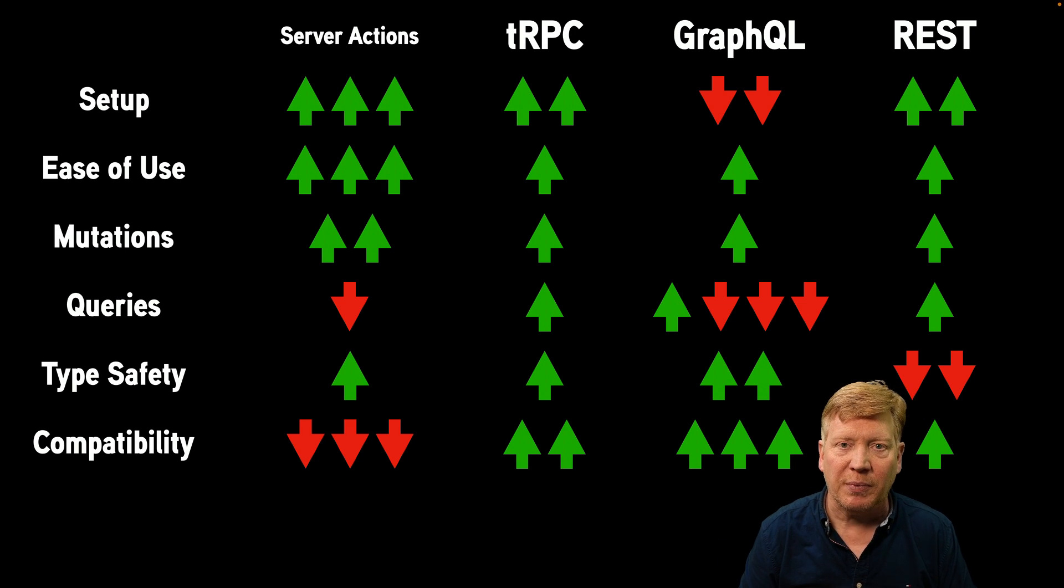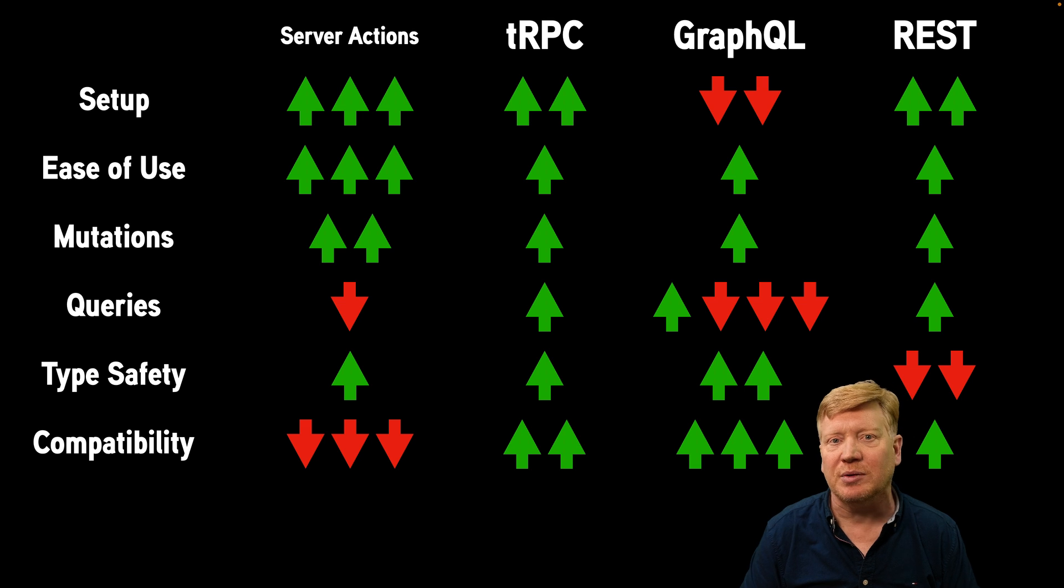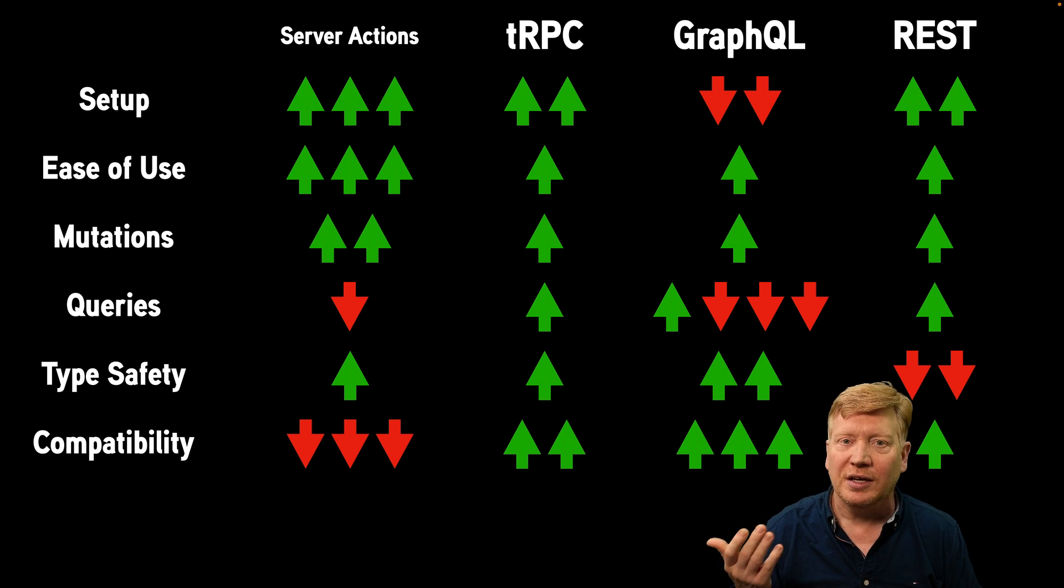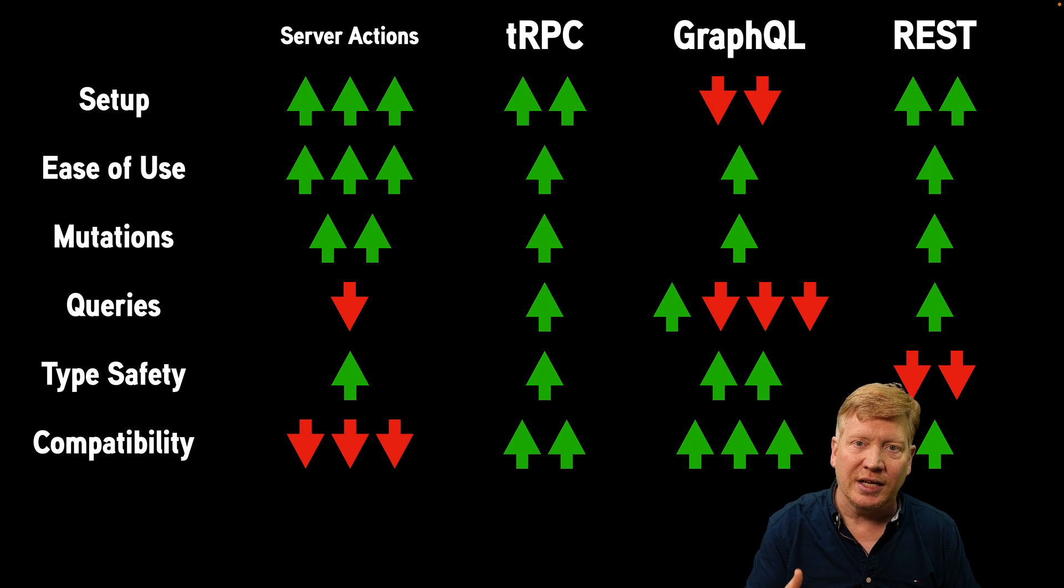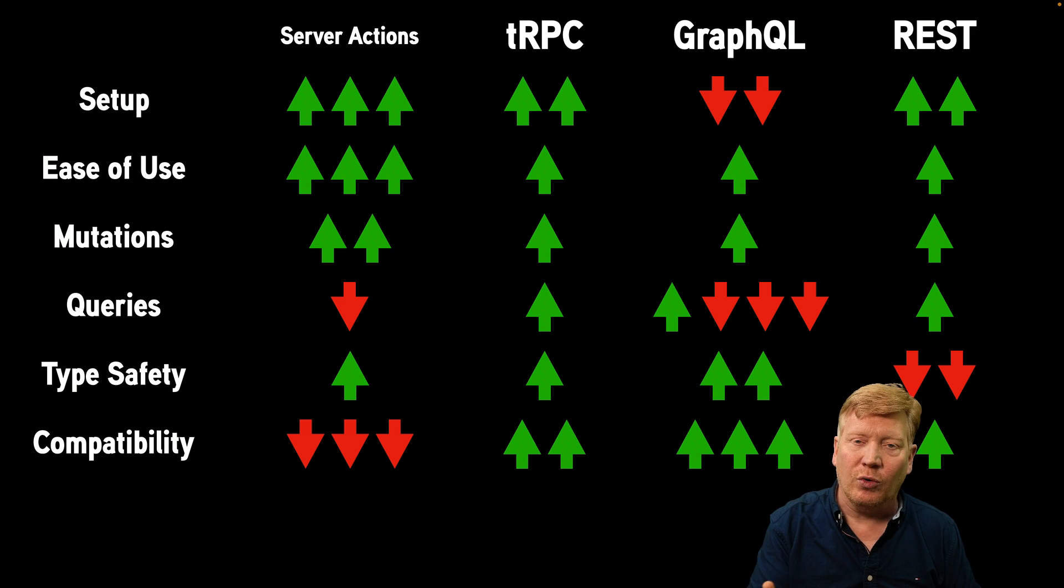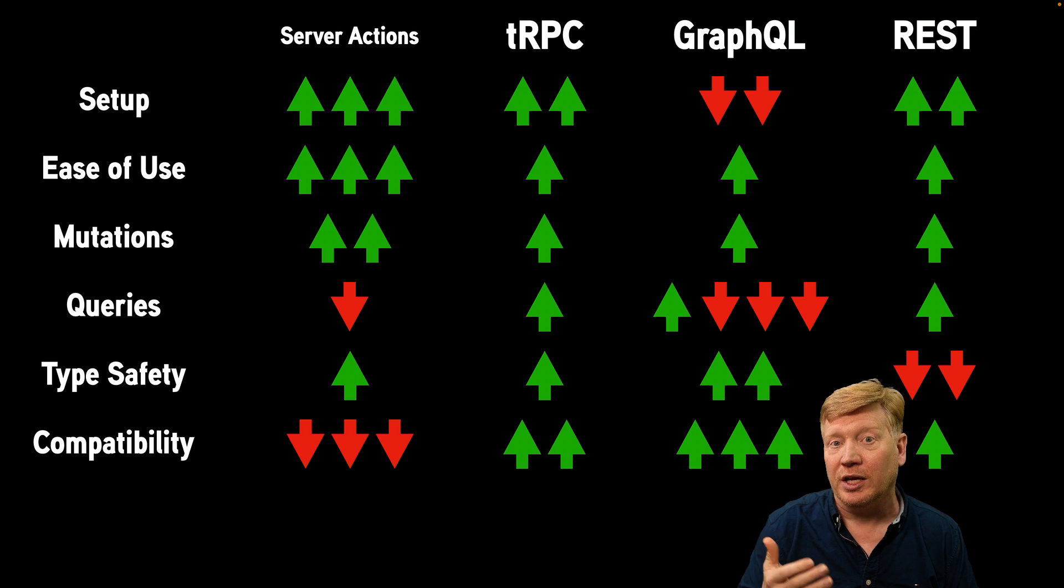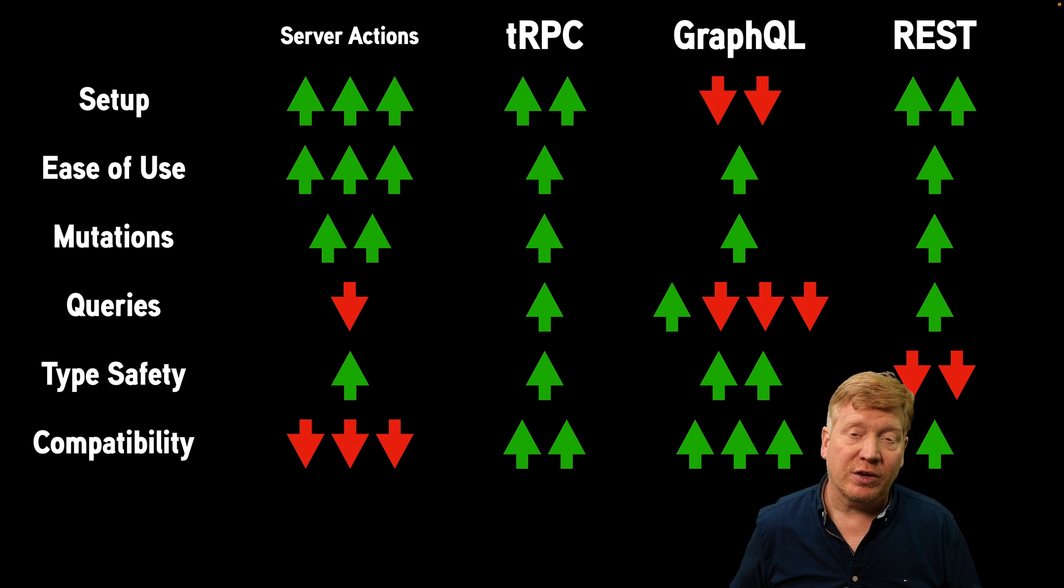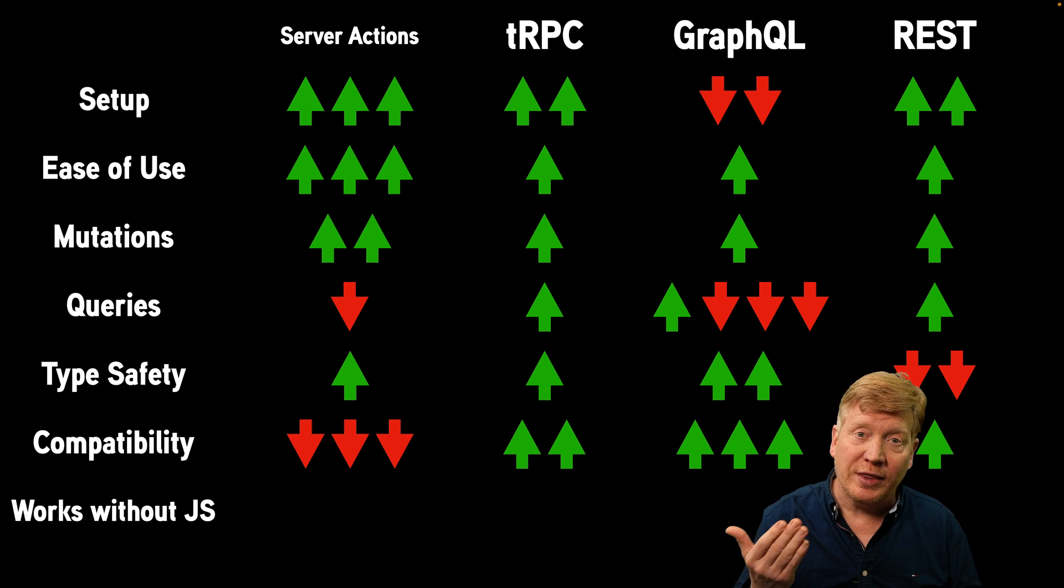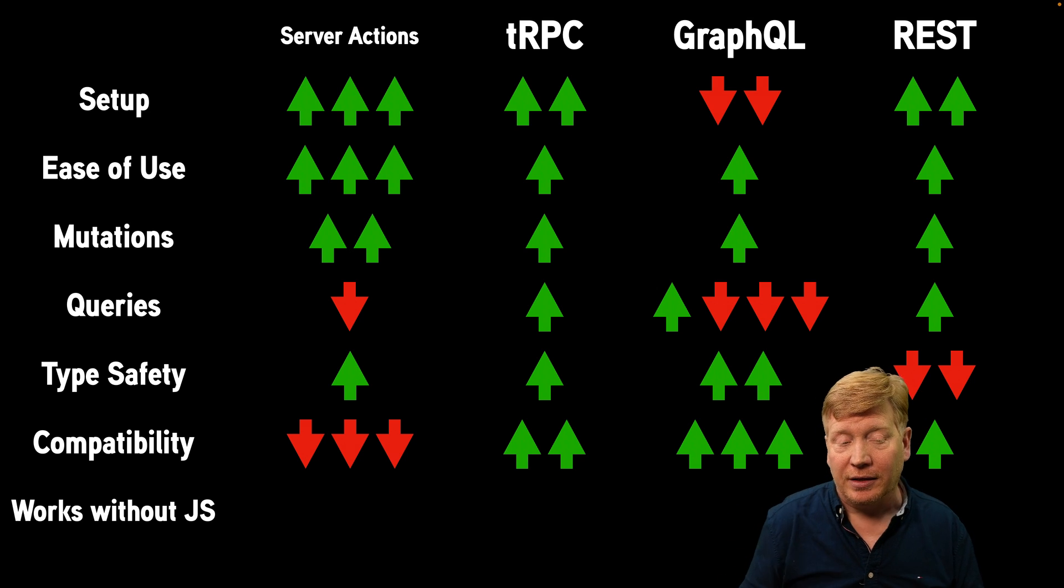REST is pretty good when it comes to compatibility, pretty much everything you're going to find is going to be able to do a GET or a POST against some server, but you're not going to get that really nice standardized request like you would with like a GraphQL.